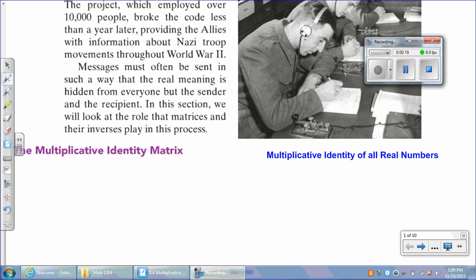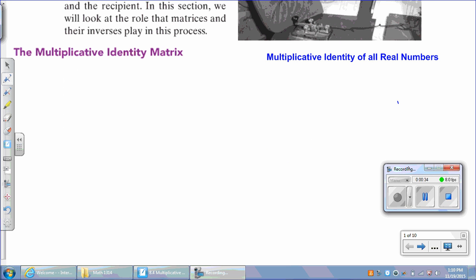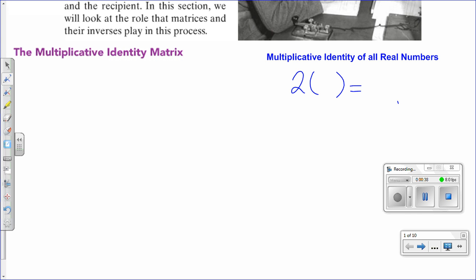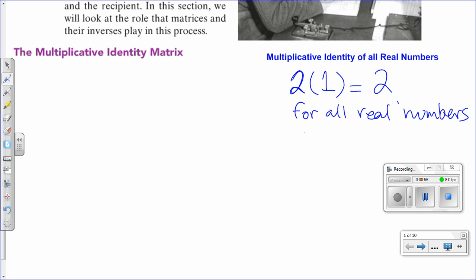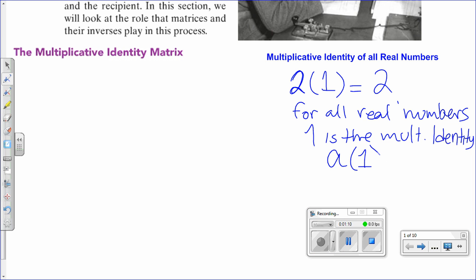Before we start with the lesson as it applies to matrices, let's review what the multiplicative identity is for real numbers. The multiplicative identity is a number that when you multiply it by, say, 2, you get 2. So what is that number? 1. For all real numbers, 1 is the multiplicative identity — not the inverse, the identity. So to generalize: a times 1 is equal to a.